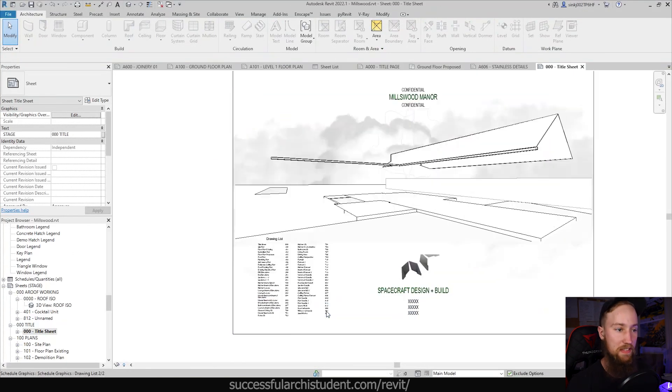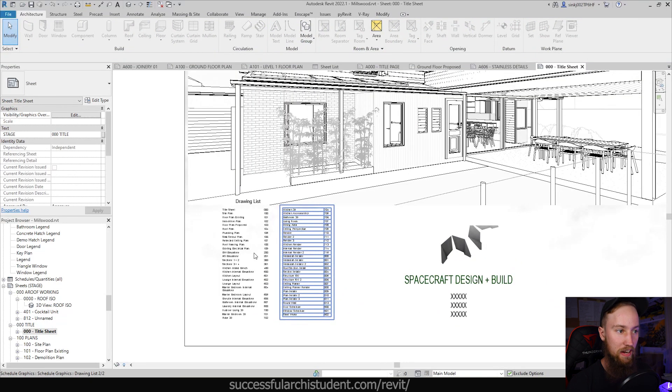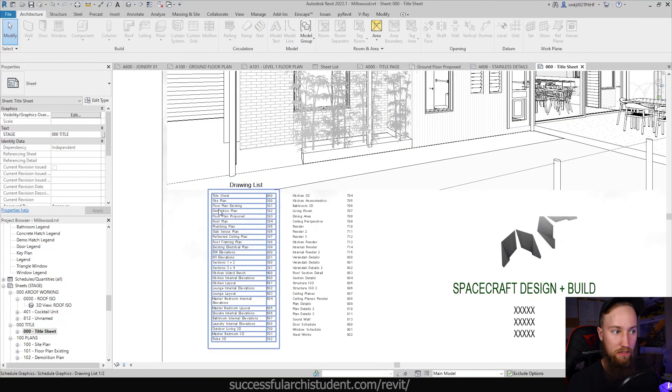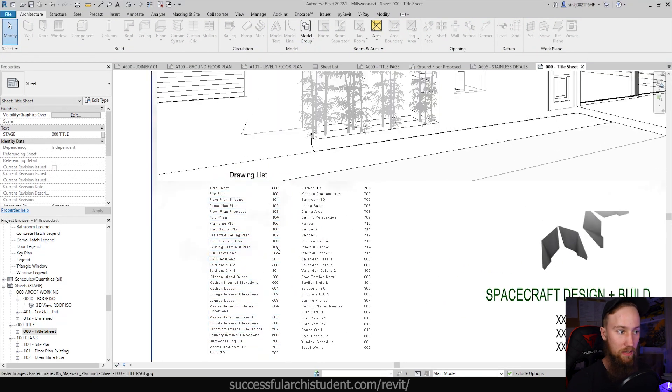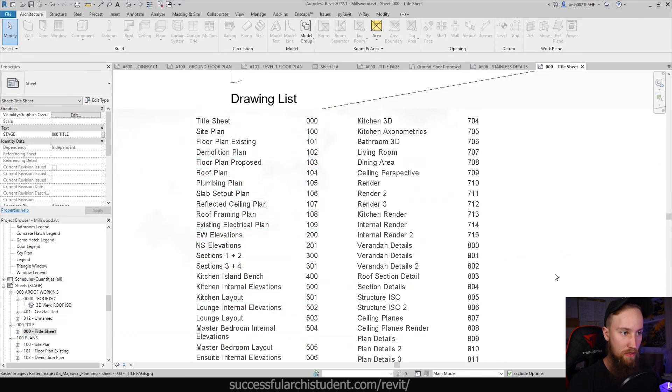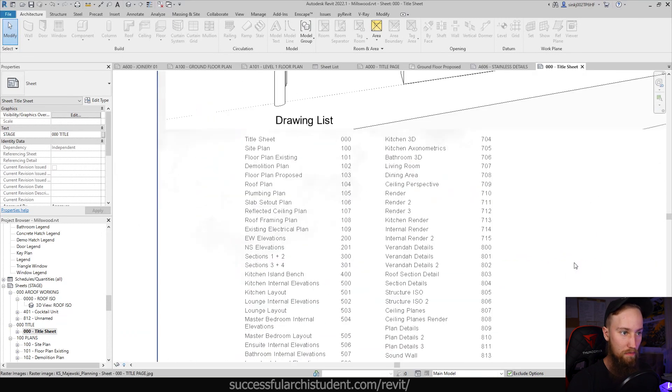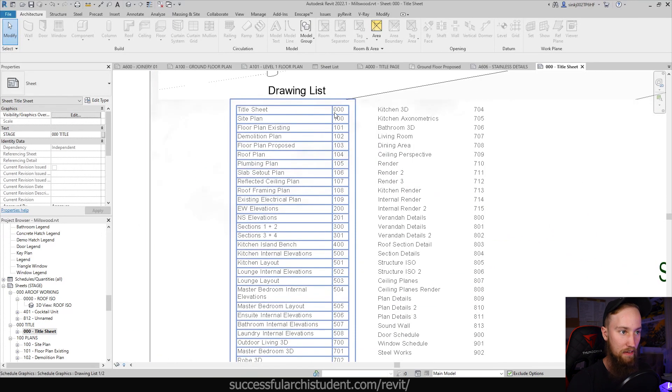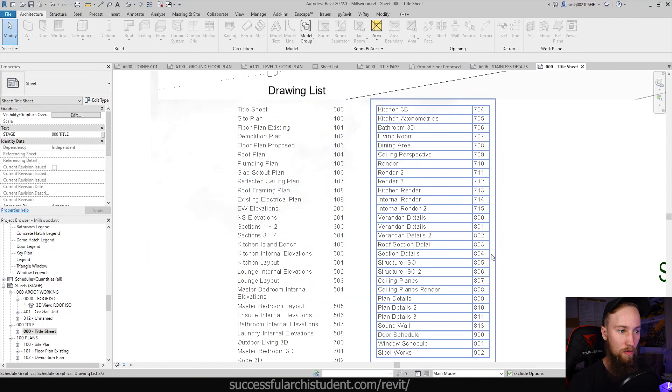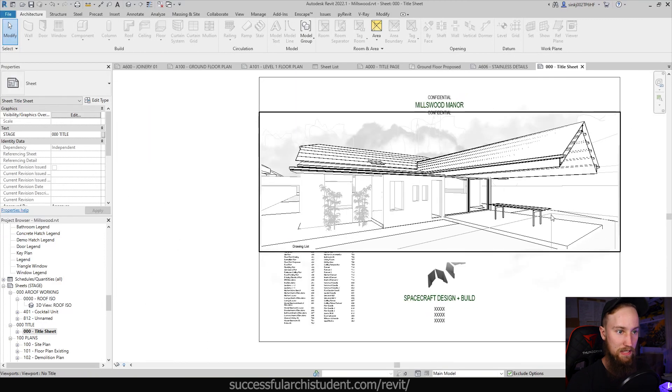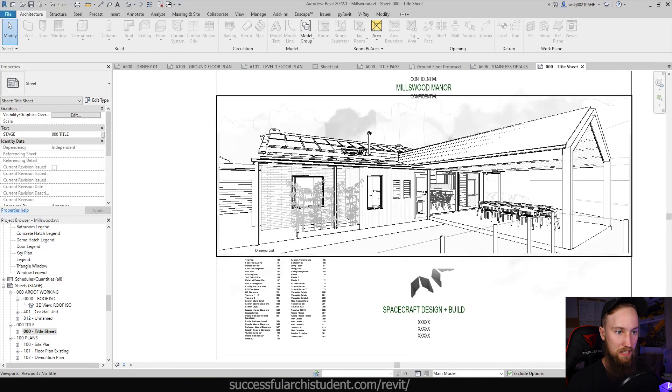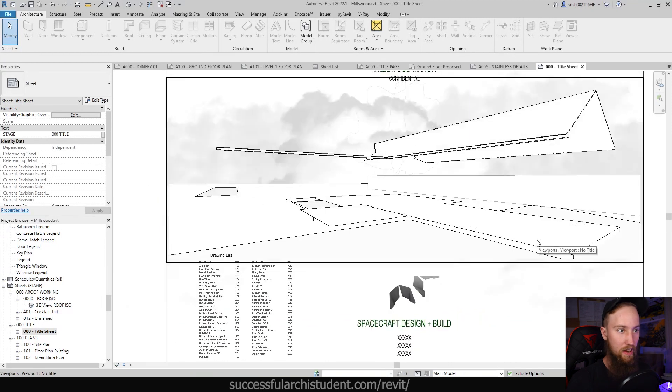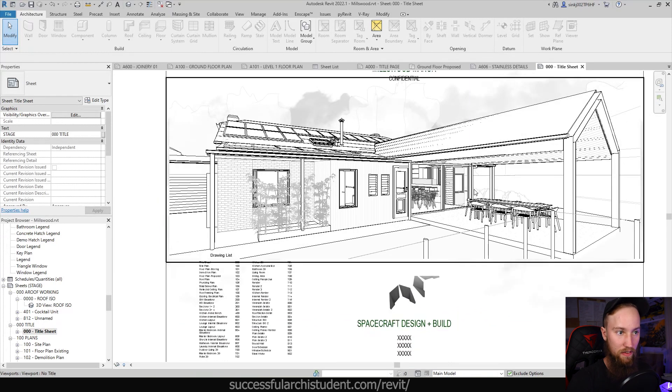You can see here for this project I've added the drawing list. I've changed the name from sheet list to drawing list, which I think works a lot better. I've removed the border from that sheet list and I've then listed all of the different drawings with a nice perspective shot of that exterior area that's being renovated and added to.